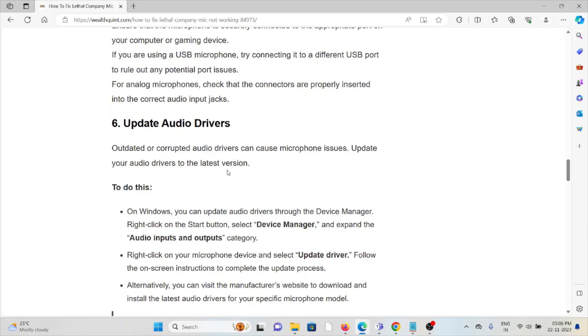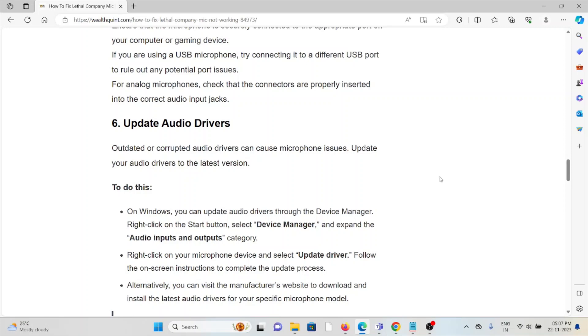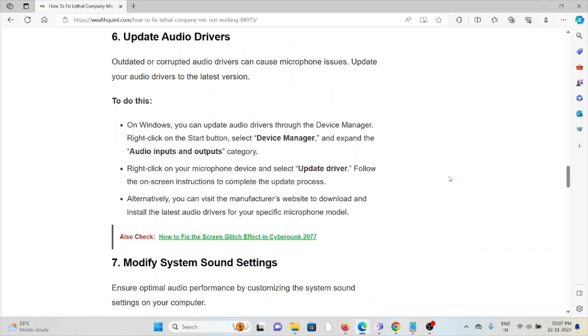The sixth method is to update audio drivers. Outdated or corrupted audio drivers can cause microphone issues. Update your audio drivers to the latest version. Open Windows and update the audio drivers through Device Manager. Right-click on the start button, select Device Manager, and expand audio inputs and outputs. Right-click on your microphone device and select update driver. Follow the on-screen instructions to complete the update process. Alternatively, you can visit the manufacturer's website to download and install the latest drivers for your specific microphone model.